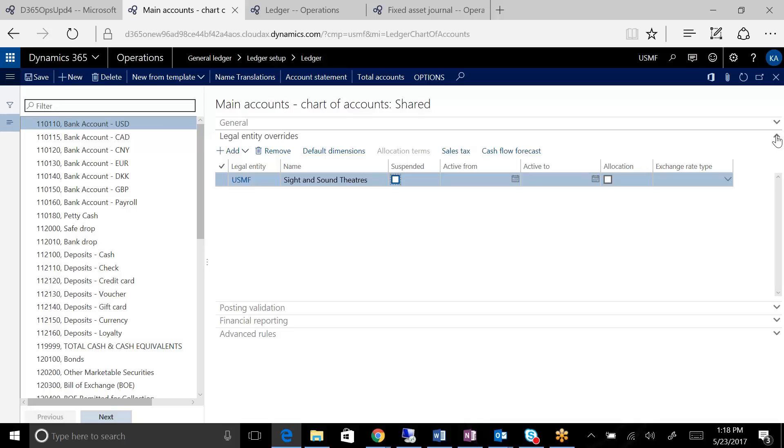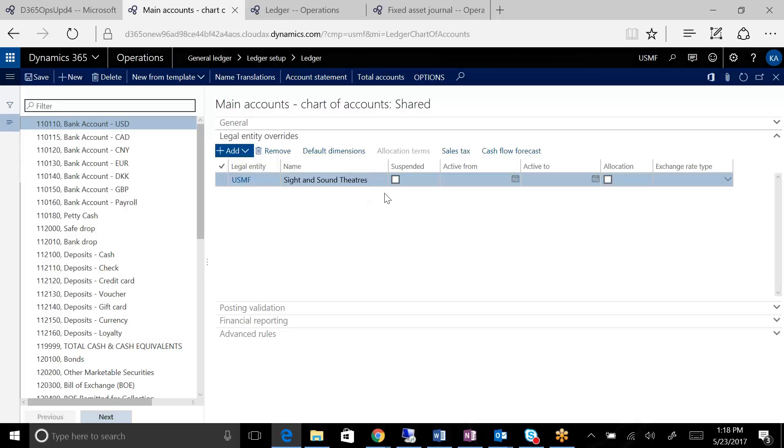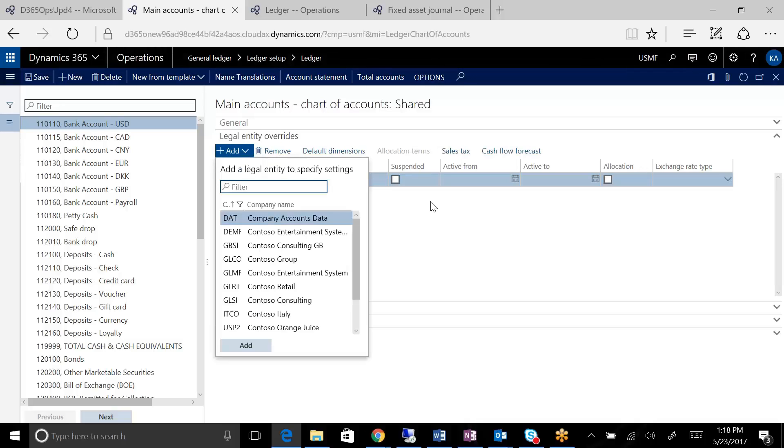And no other company in the system uses those set of accounts. So you have the ability to set up an override where you say, you know what, in this company, for example, this account can be suspended only for this company or for as many companies as you want to suspend an account.